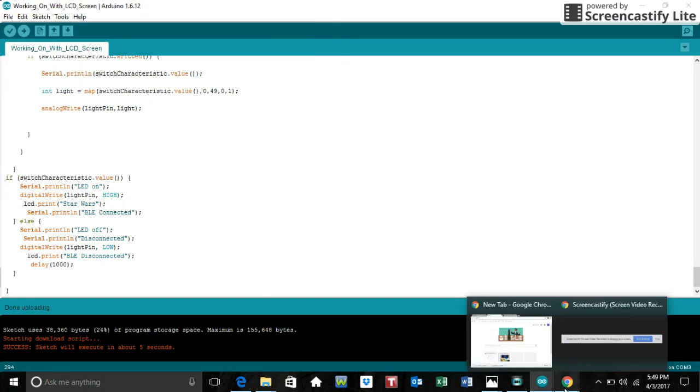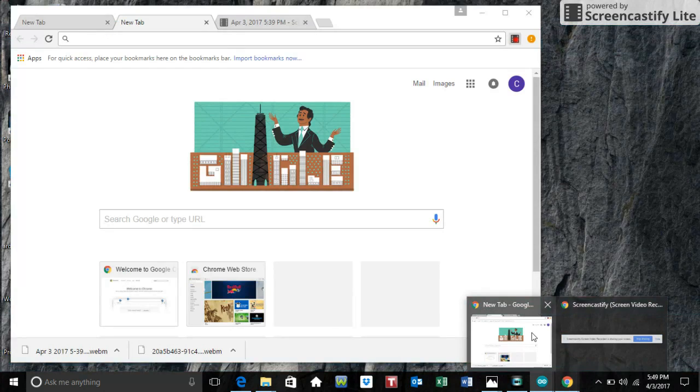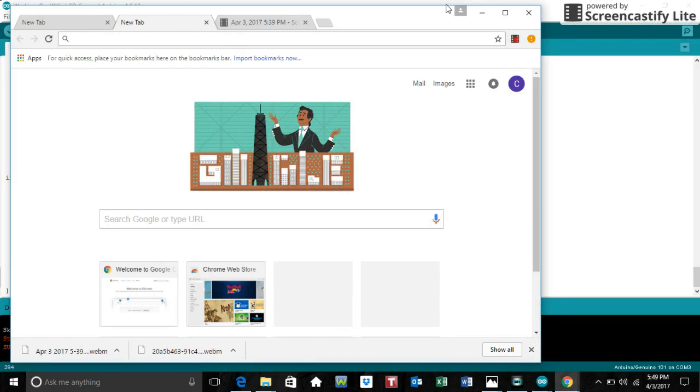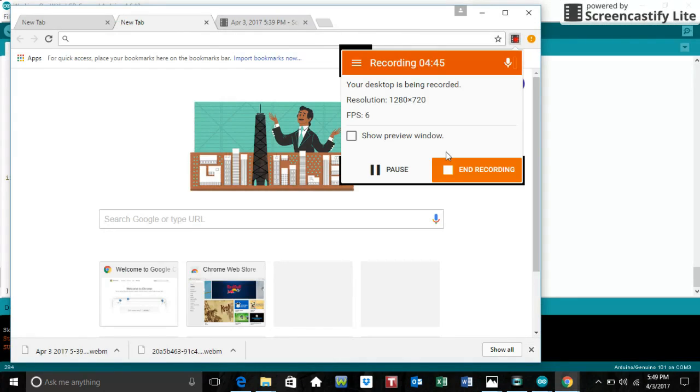And yeah, that's my program. Put a lot of work into it. And I hope you enjoyed the video. Thanks. Have a nice day. Bye.